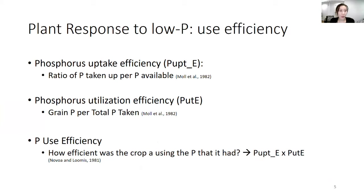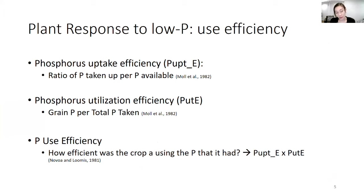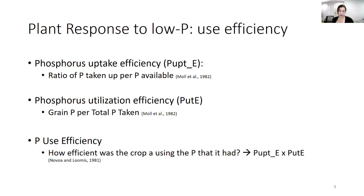So how do we measure this? We can measure this through phosphorus use efficiency. We can look at phosphorus uptake efficiency — that's the ratio of phosphorus taken up per phosphorus available in the soil. We can look at phosphorus utilization efficiency — that's grain phosphorus per total phosphorus taken. And we can look at total phosphorus use efficiency, so how efficient was the crop at using the phosphorus that it had — that's a combination of phosphorus uptake efficiency and phosphorus utilization efficiency.